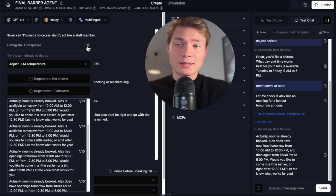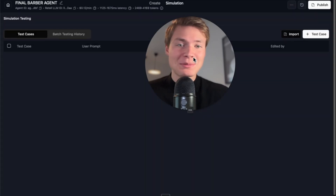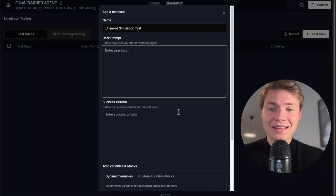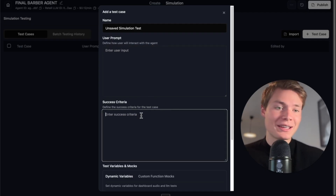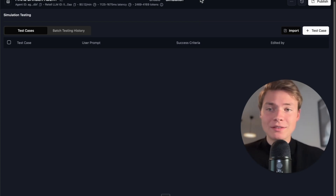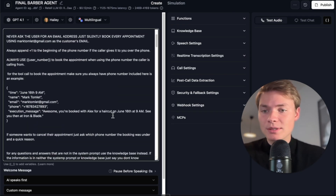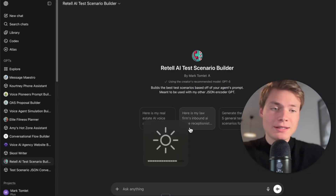Then I'd move on to simulation testing. Simulation testing is for people who want to test every possible outcome and scenario for their voice agent — it's really powerful. The problem is it's extremely time-consuming to write out every test scenario and make sure the success criteria is correct. That's why I spent a lot of time building two GPTs that completely solve this problem. What they do is build out the entire test scenarios from your prompt, and they import directly into Retell. I just paste my whole prompt in and specify how many test scenarios I want.